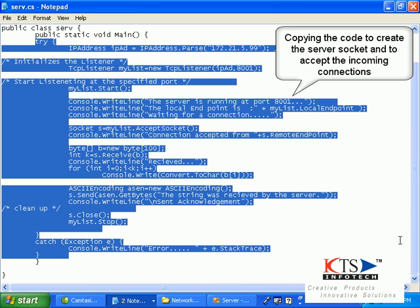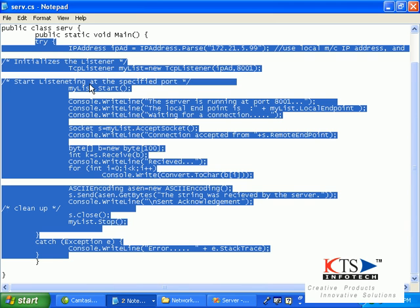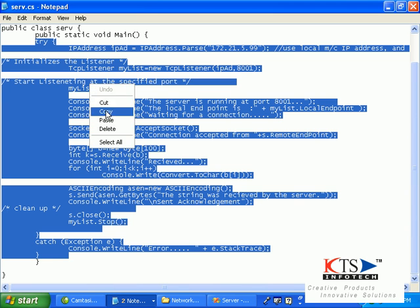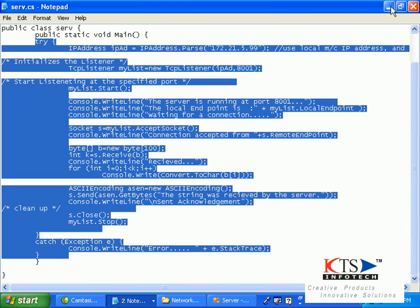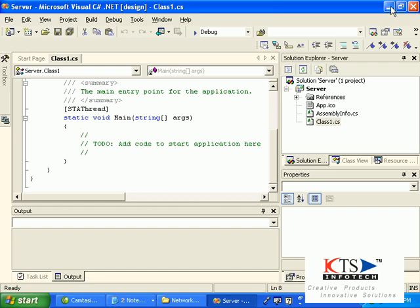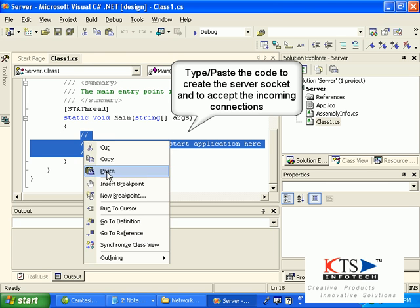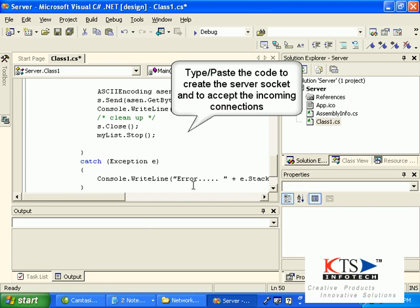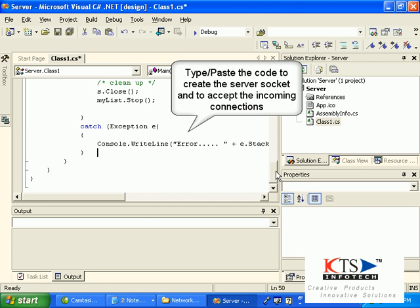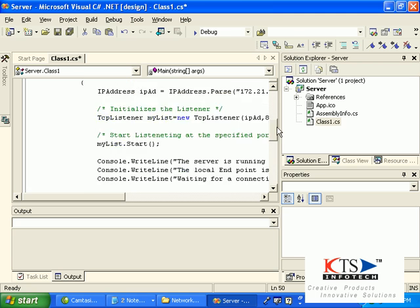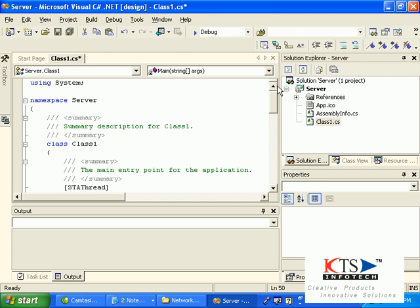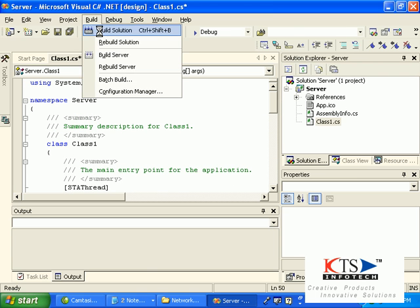Copy or paste the code to create the server socket and to accept the incoming connections.